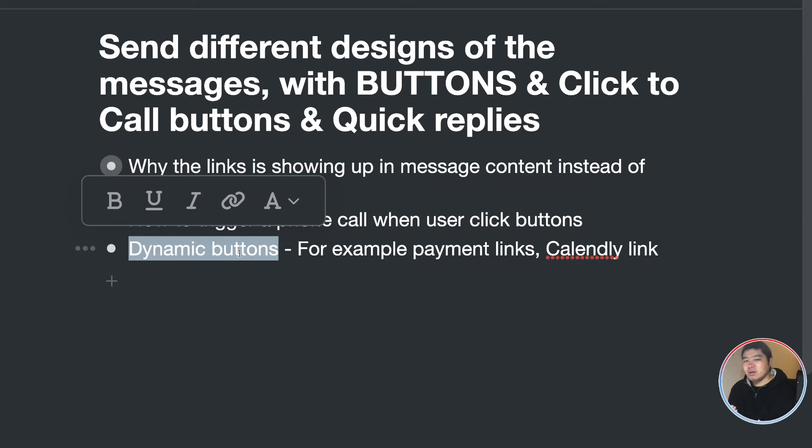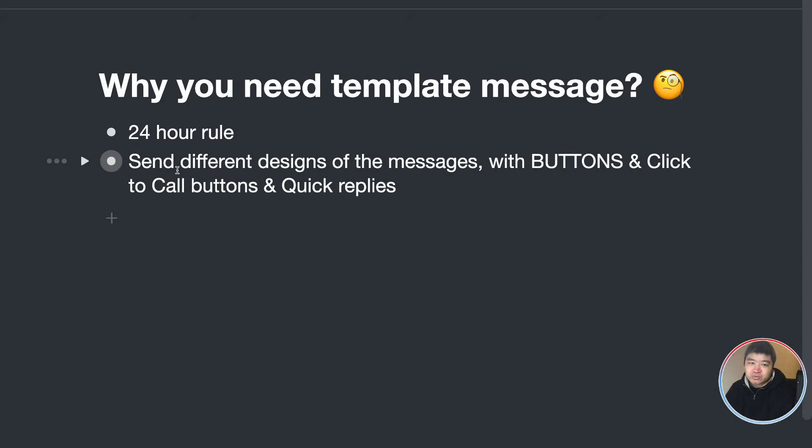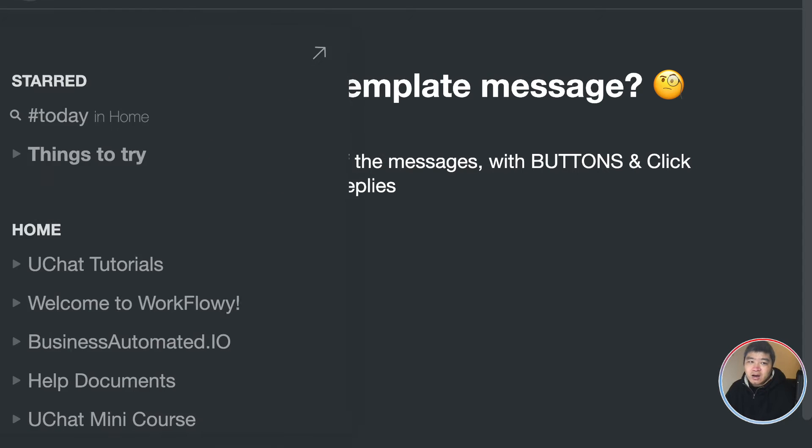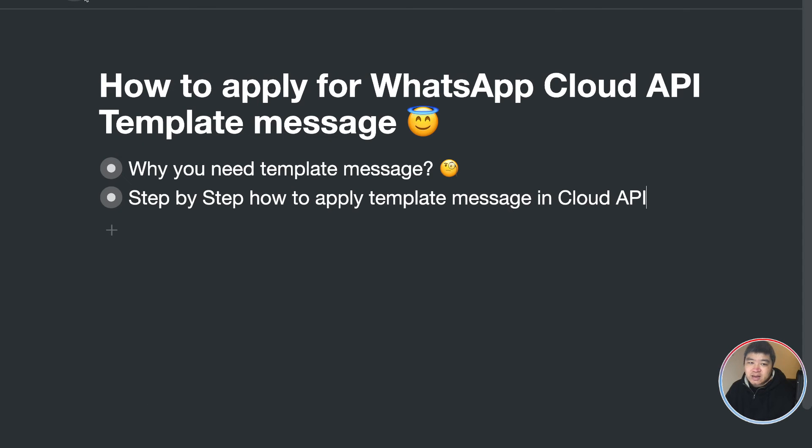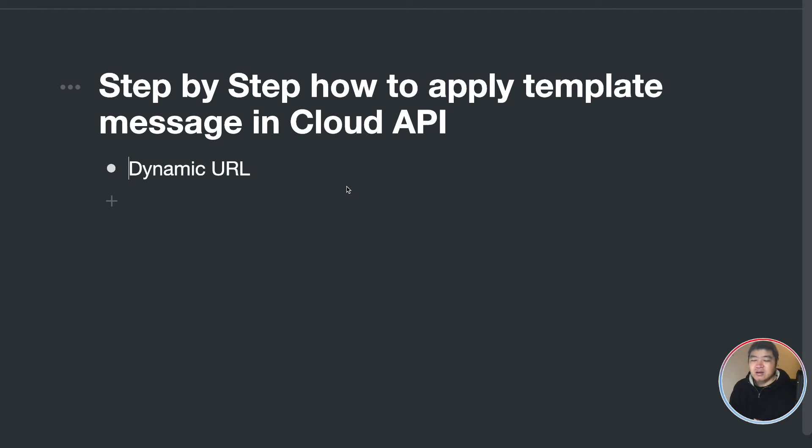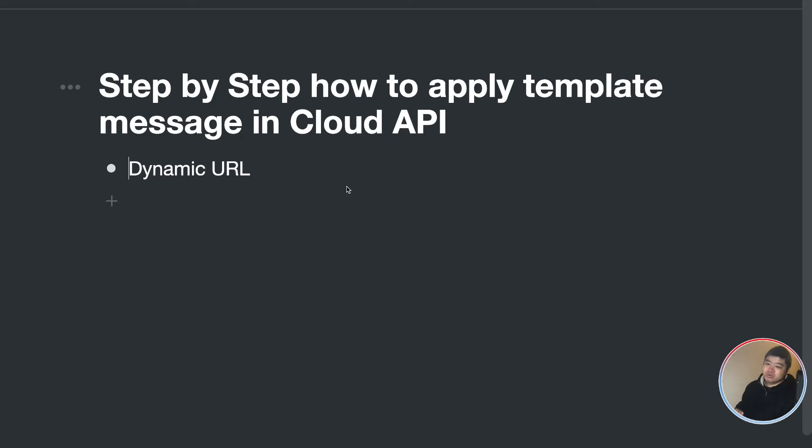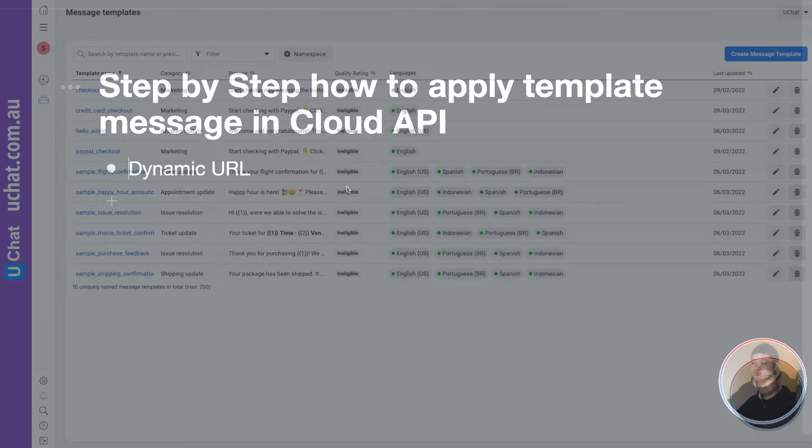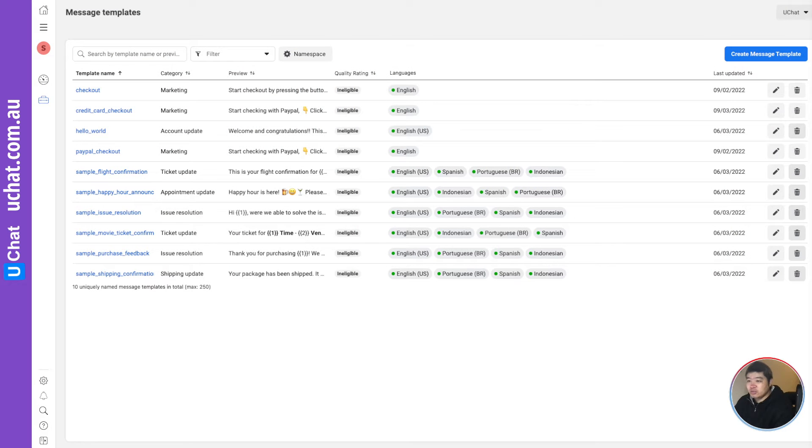So in today's video, I will show you step by step how to apply template message in cloud API. We have tutorials how to do that using 360 dialogue, but this video is only for the cloud API.